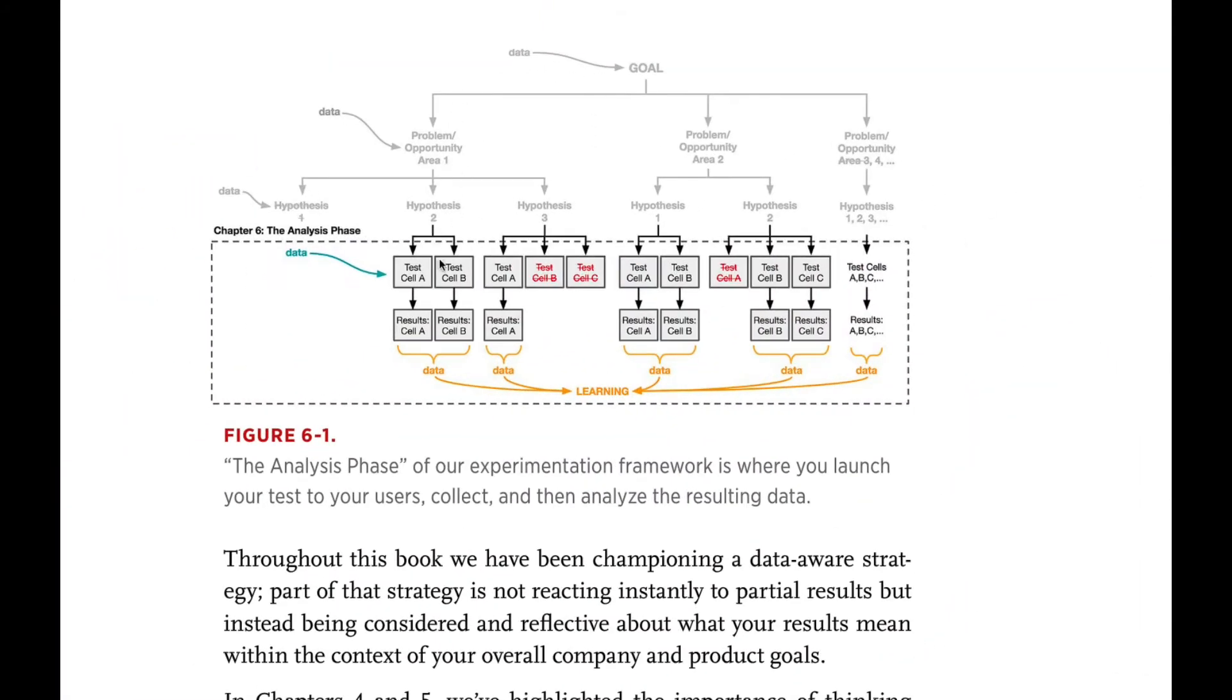But what is so important is that A-B testing is not something you just do like, okay, let's pick some cases and test this versus that, because it all depends on what is your hypothesis? What is it you want to A-B test?